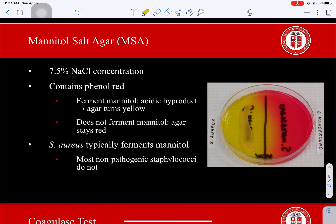Mannitol Salt Agar, abbreviated MSA, is used to determine whether staphylococci can ferment mannitol. It has a high salt concentration of 7.5%, which also helps to select for staphylococci. The medium contains phenol red, and because mannitol is the main carbohydrate, when the agar turns yellow — indicating acidic conditions — we can assume that mannitol is being fermented. The agar will stay red when the bacterium does not ferment mannitol. Over 90% of S. aureus strains do ferment mannitol, so we typically consider it a mannitol fermenter.